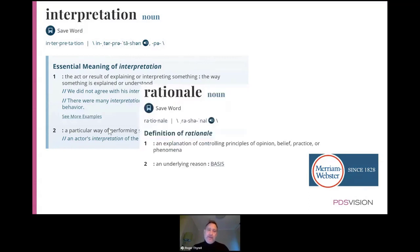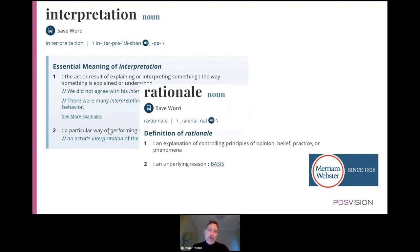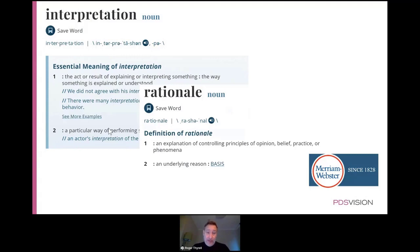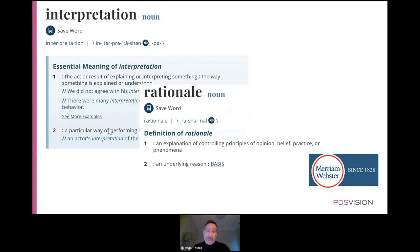Looking at another statement, a rationale. A rationale. For us, not being native English speakers, sometimes words tend to slip away and we sort of think we understand them. And that's one thing I've learned during the years that some words are really, really worth looking up. So looking at rationale. So it's an underlying reason, an explanation of the principles of opinion, belief, practice or phenomena. But an underlying reason is the best thing. Why do we have this requirement?